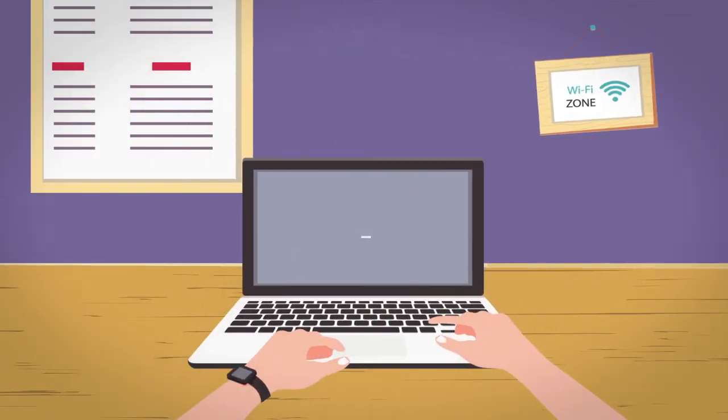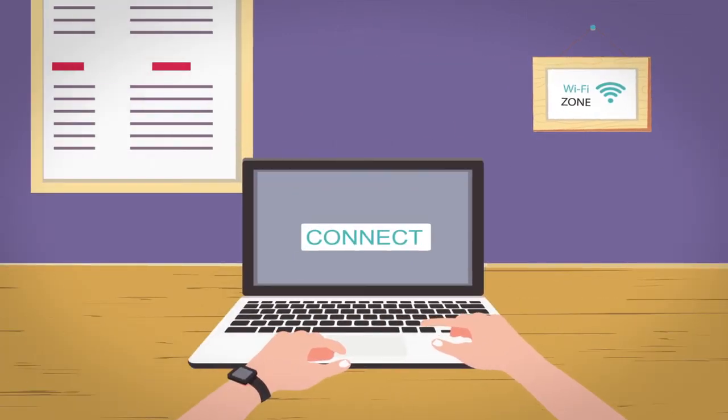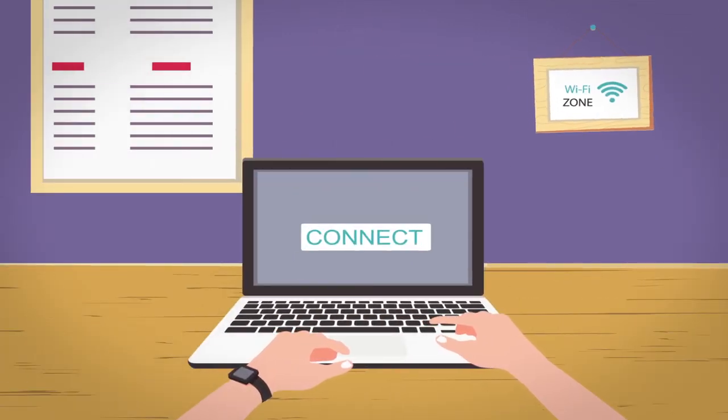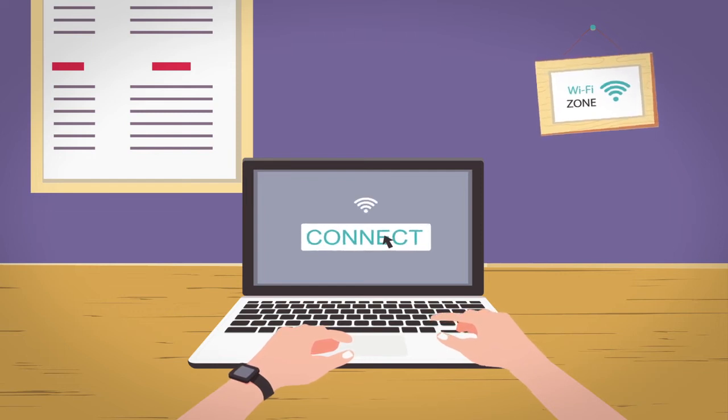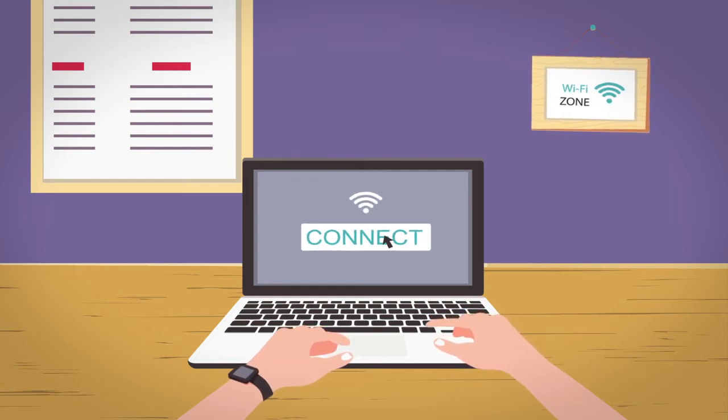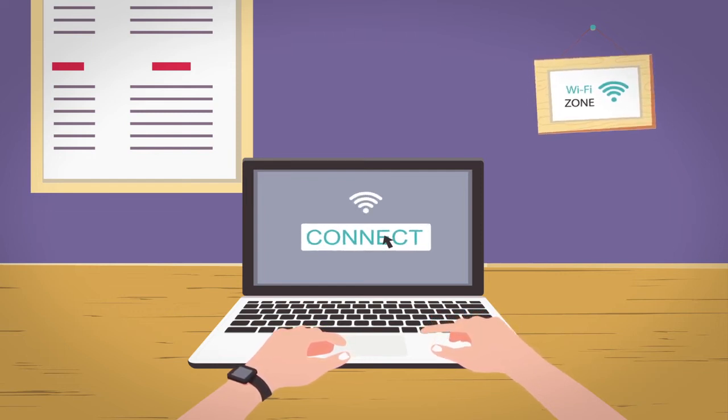When using portable devices like mobile phones, laptops, and tablets, you will typically connect to the Internet using Wi-Fi, which is a wireless connection.